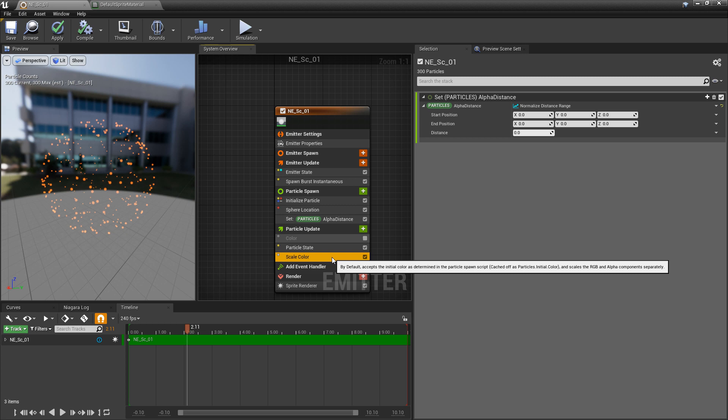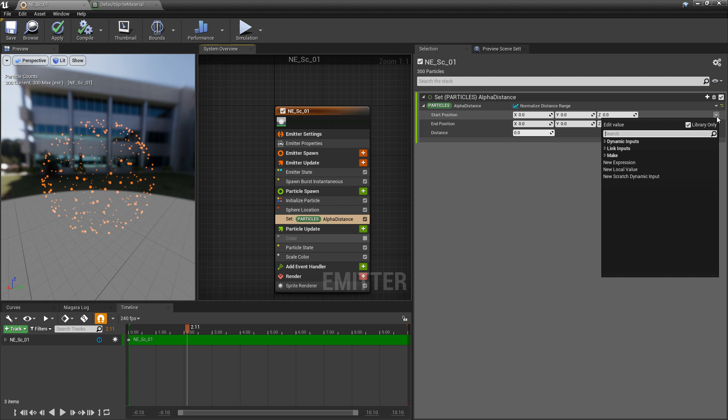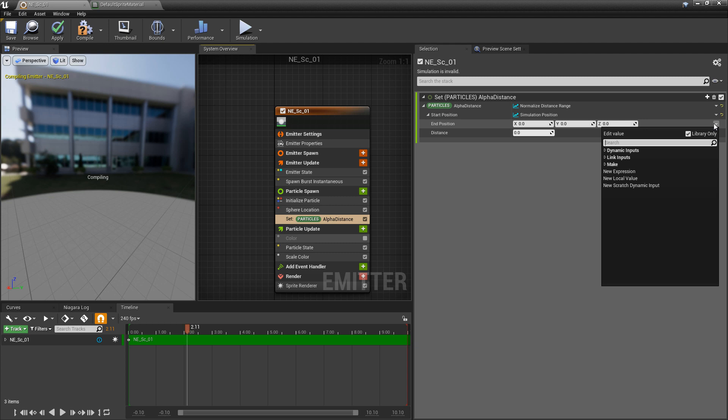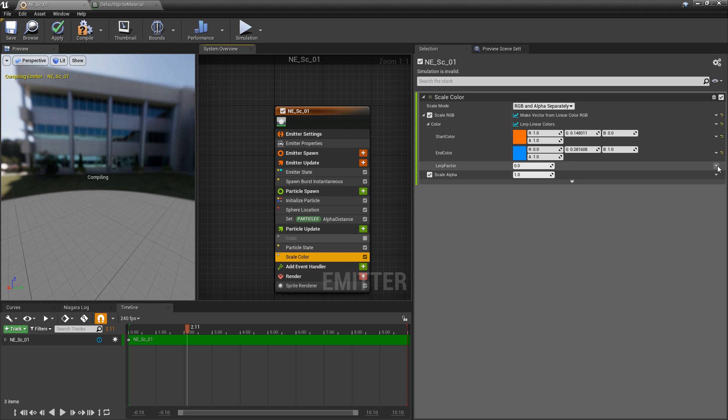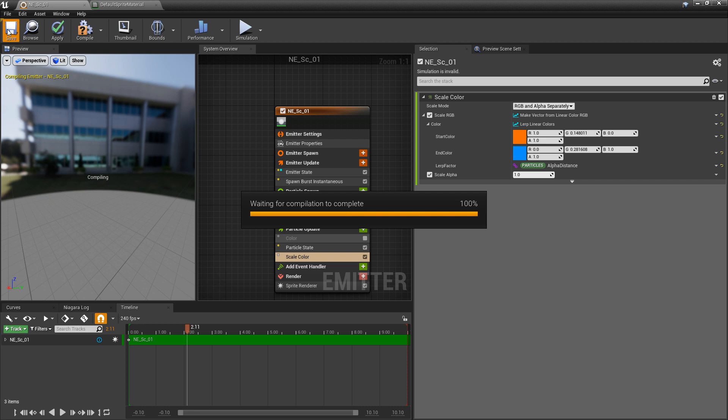For the start position I'm going to add our simulation position, and for the end position this is going to be our particle position. Before adjusting the distance value, I'll come back to scale color and in the lerp factor I'm going to add our alpha distance. By default it'll look like nothing has changed, but coming back to our set we can now test different distance values.